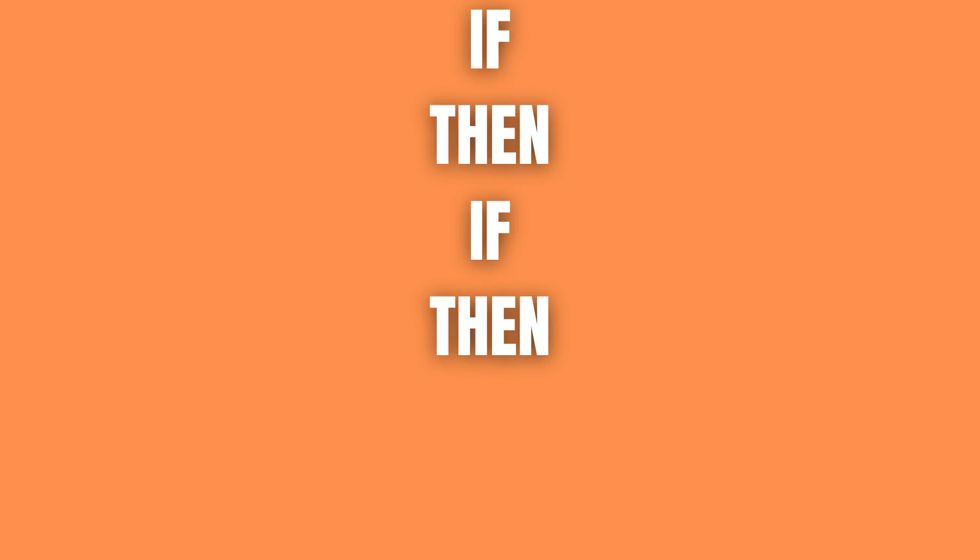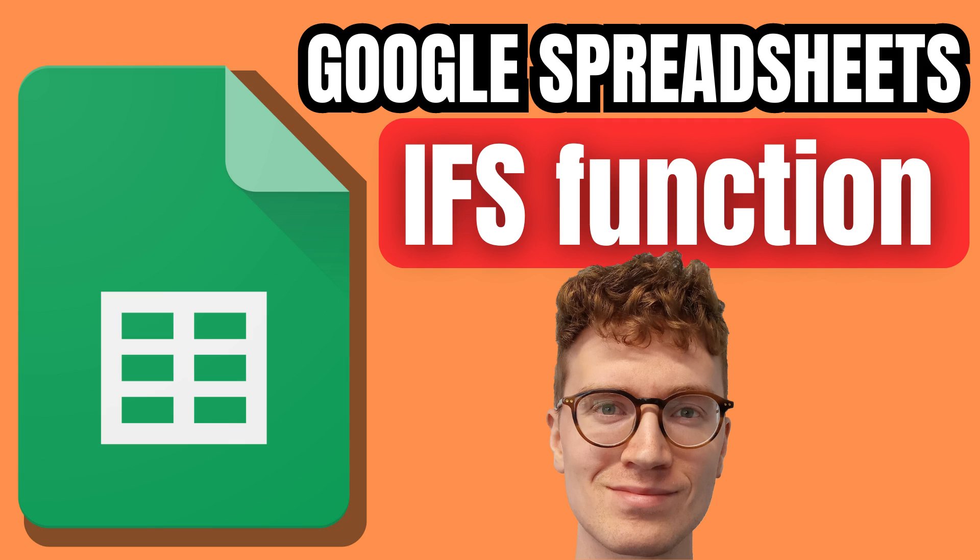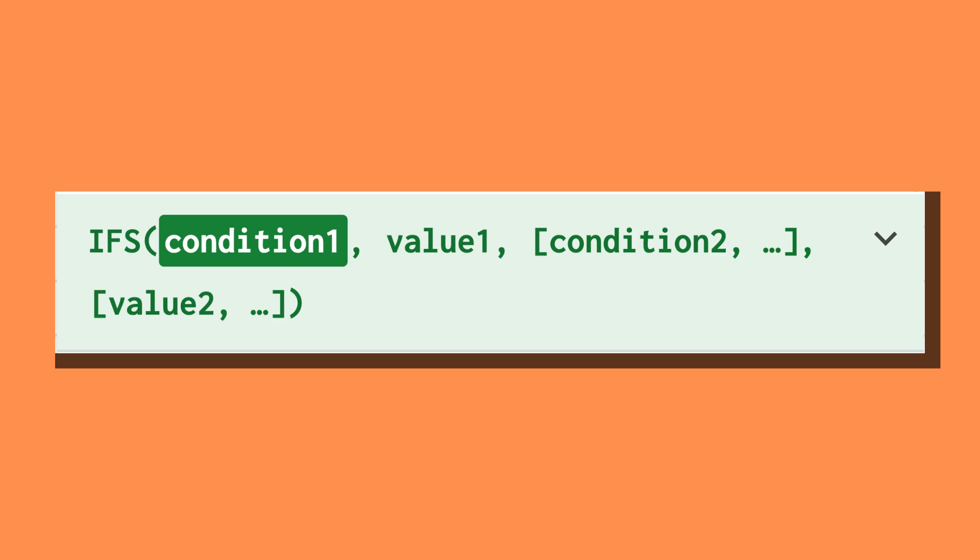To set up multiple if-then statements, you can use the IFS function written as =IFS(logical expression1, outcome if logical expression1 is true, logical expression2, outcome if expression2 is true).